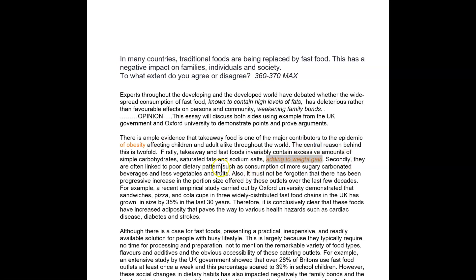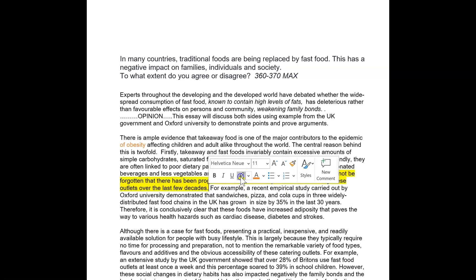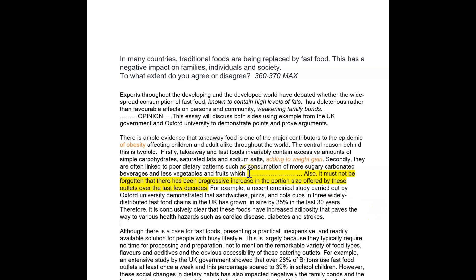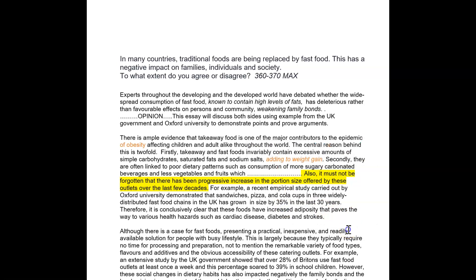Secondly, they're often linked to poor dietary patterns, such as consumption irregularity. So develop this more. I would take that out because I think it's more important you develop these. Develop your answer — you can't just put the statement without developing the statement. So take out that and give me more in here. For example, a study carried out by Oxford demonstrated that sandwiches have grown in size. So you've made a point here on size — make your second point to do with size. Essentially you're giving me three points, but you haven't got room for three points in this paragraph. Two points — develop them. Three points is too much.